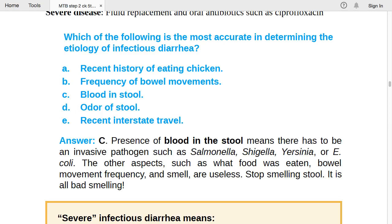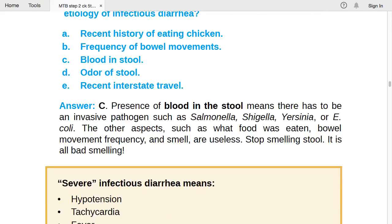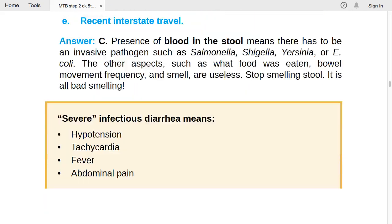Severe infectious diarrhea: hypotension, tachycardia, fever, abdominal pain, bloody diarrhea, and metabolic acidosis indicate severity. If the patient has hypertension [hypotension], tachycardia, fever, and abdominal pain, this is severe infectious diarrhea.